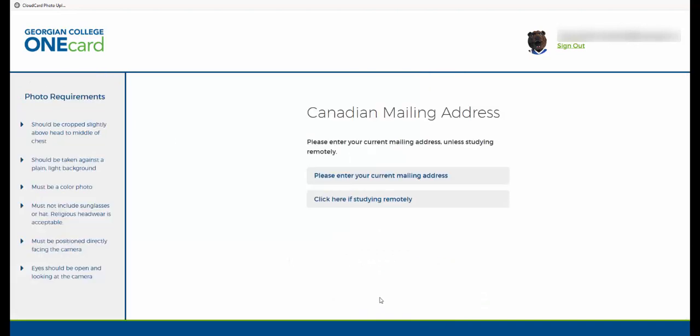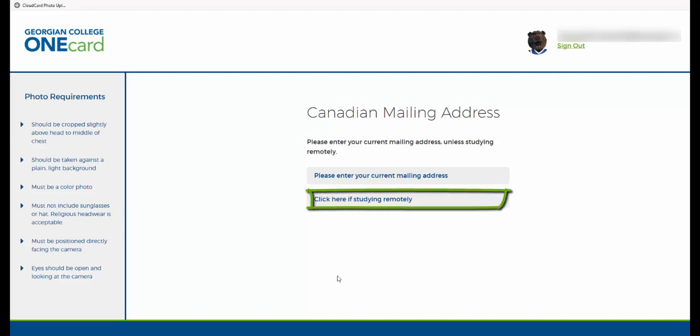Next you'll need to enter your Canadian mailing address. If you're currently studying outside of Canada, please click here if studying remotely.